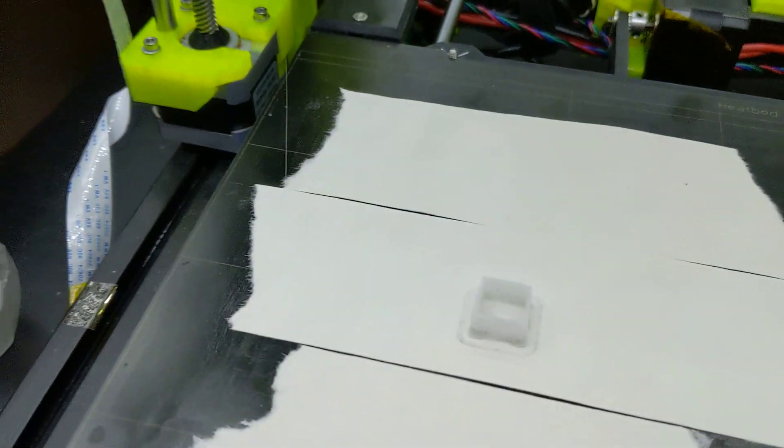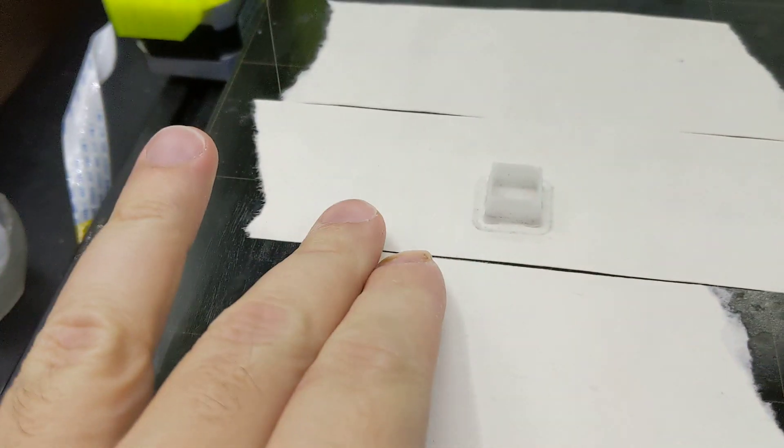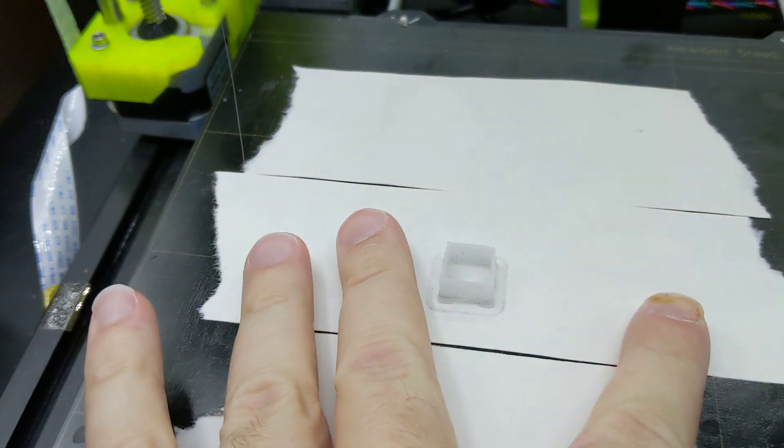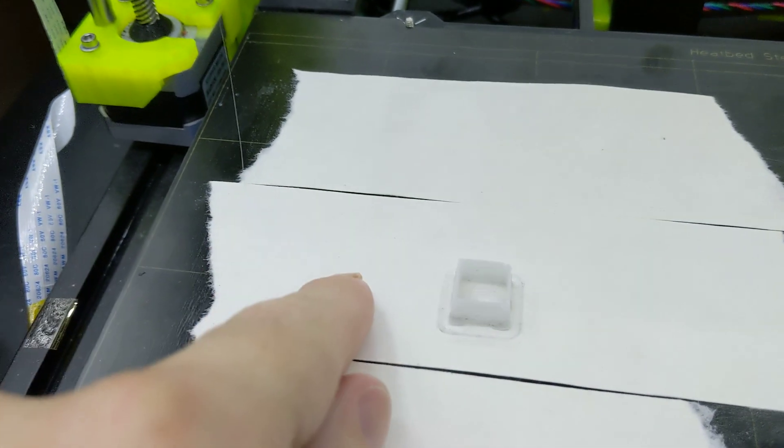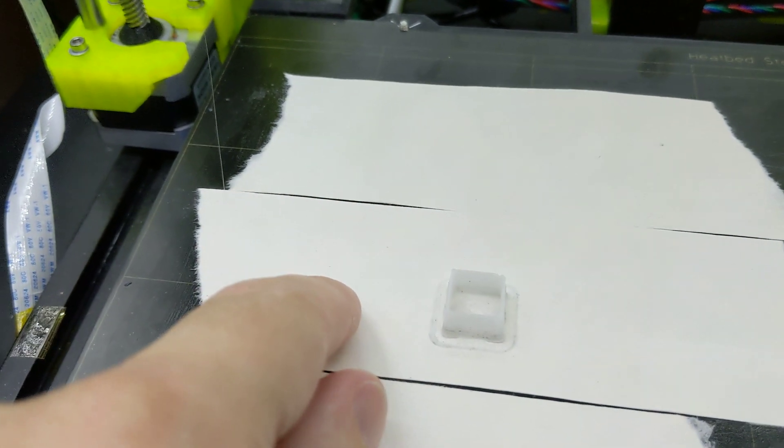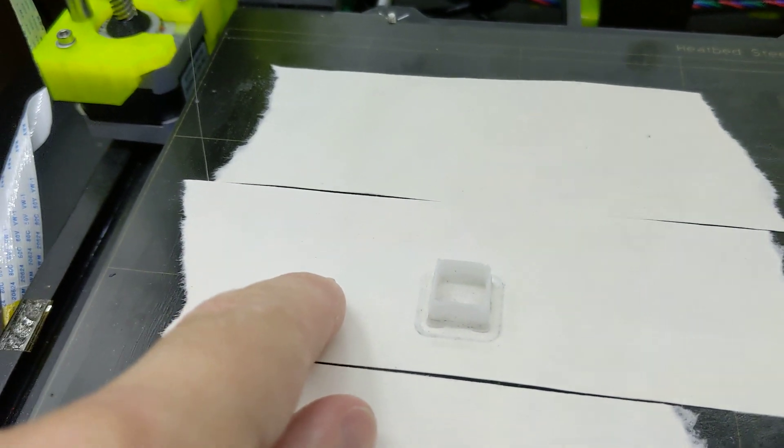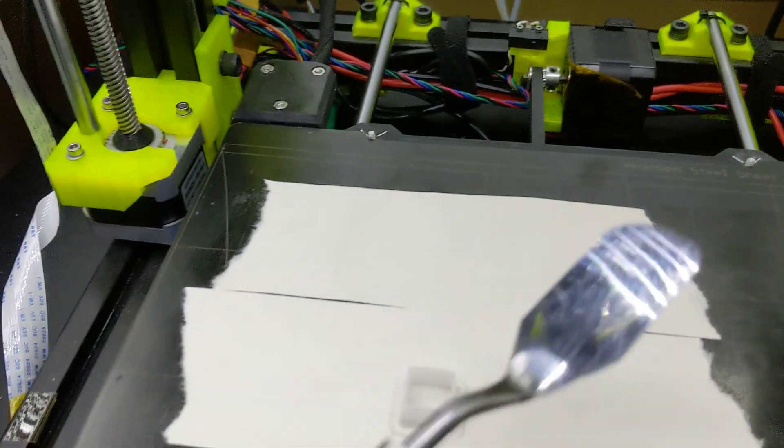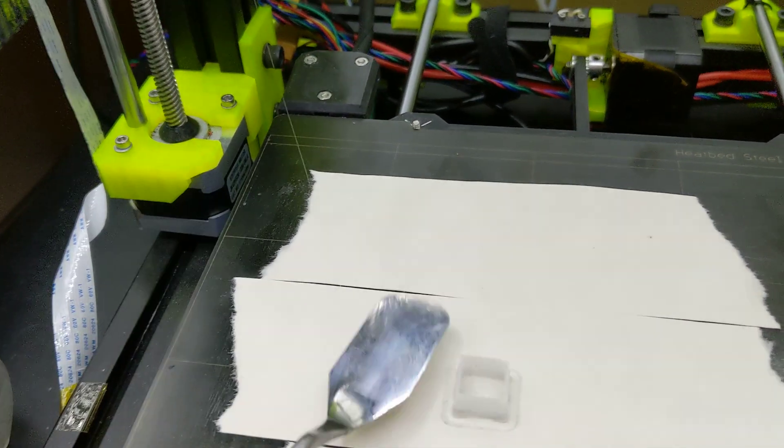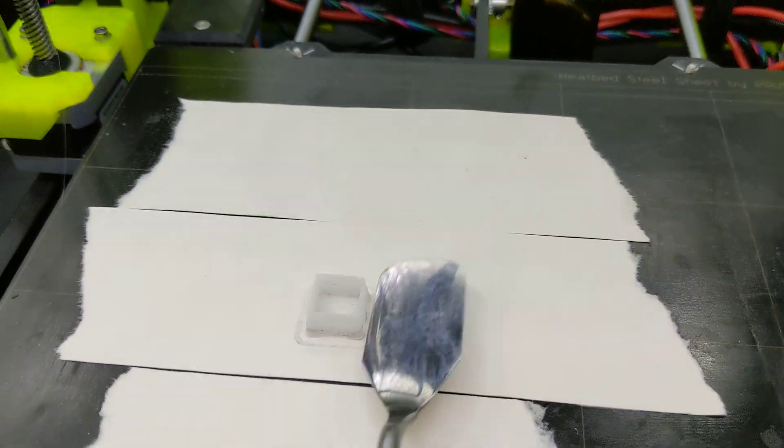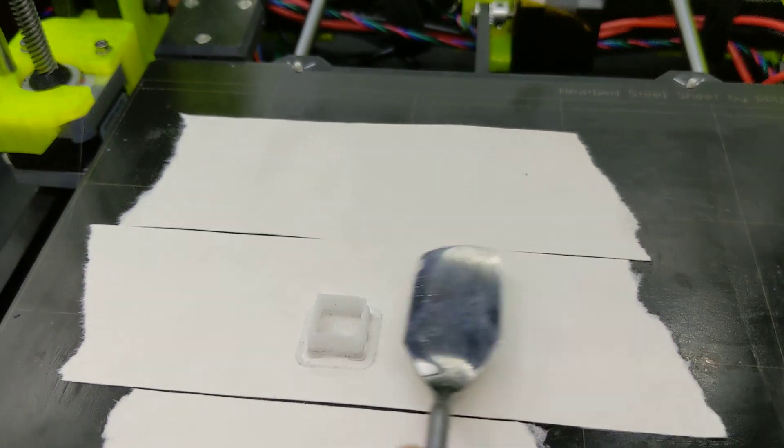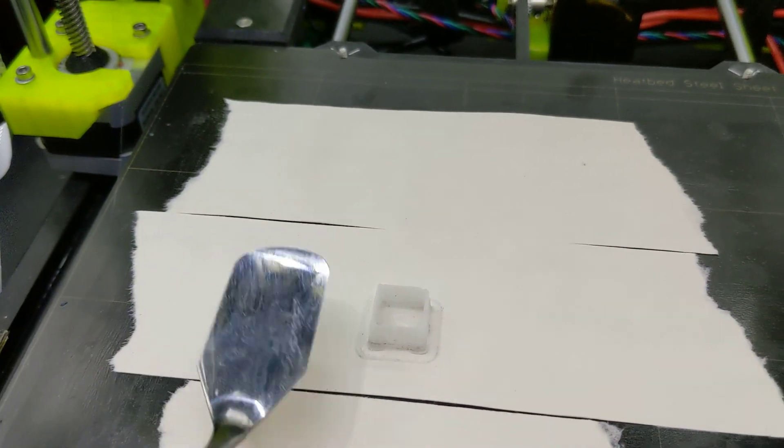But what I did was, I didn't just put the glue stick on and then put the tape down. I put the glue stick on, I wet the tape, I got it all wet in some water, just a little cup of water. And then I put it down and I used my little print removal tool to smooth it out and get the air bubbles out. And that seems to be the trick.